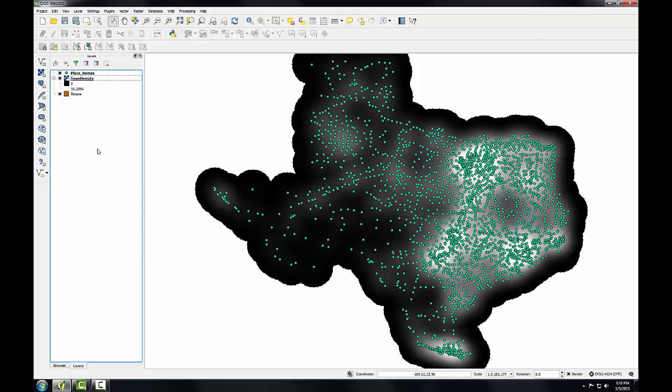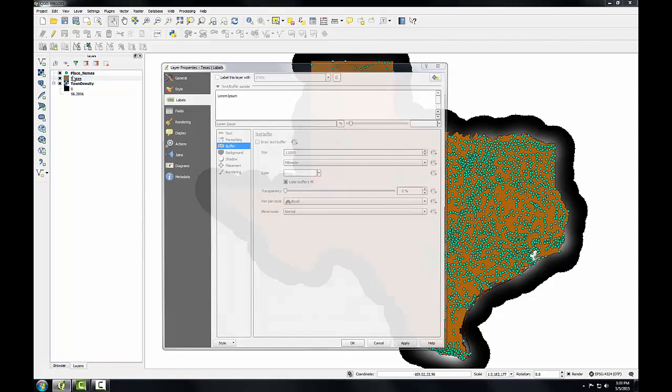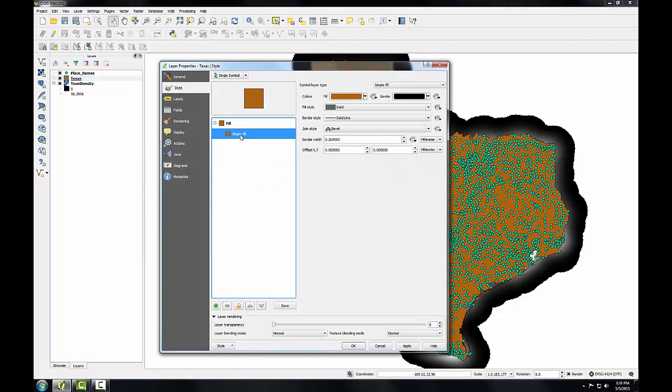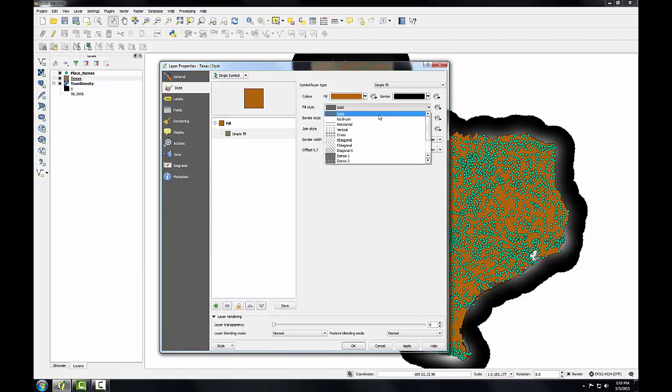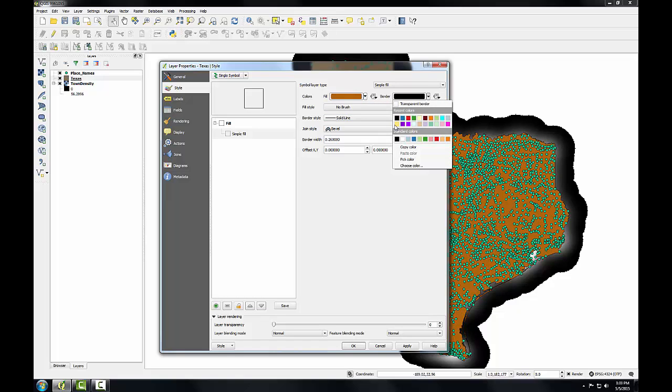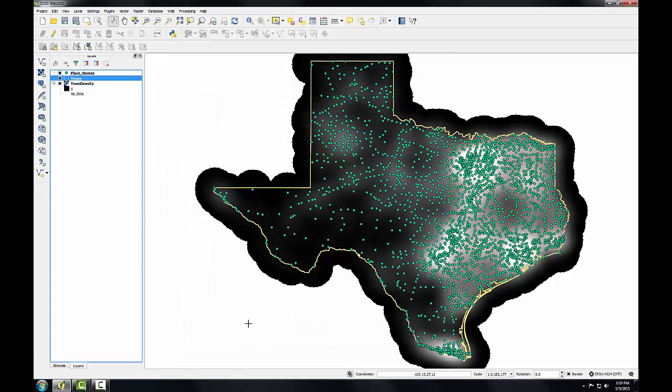I'm also going to drag the Texas border above this density layer and restyle it. I'm going to click Simple Fill and give this a fill style of no brush, and I'm going to make the outline yellow, which will give good contrast against the black background of the density surface.